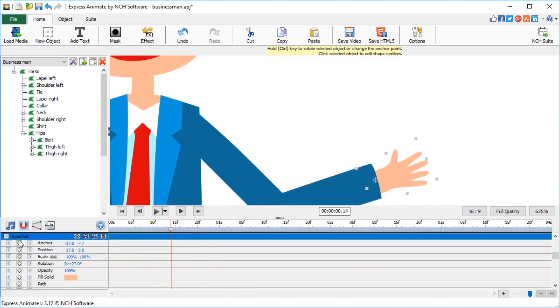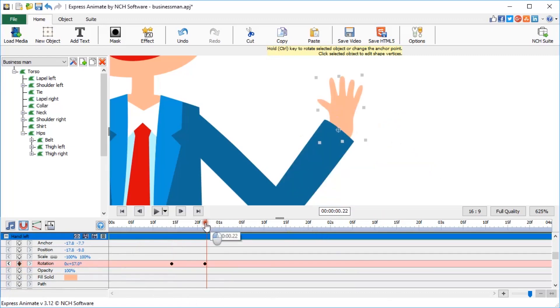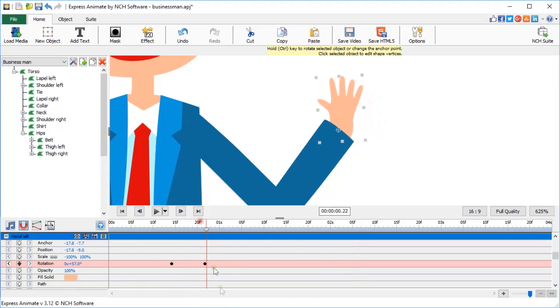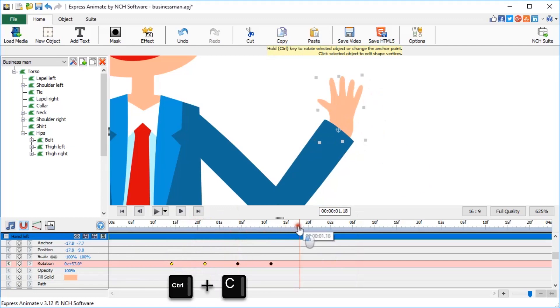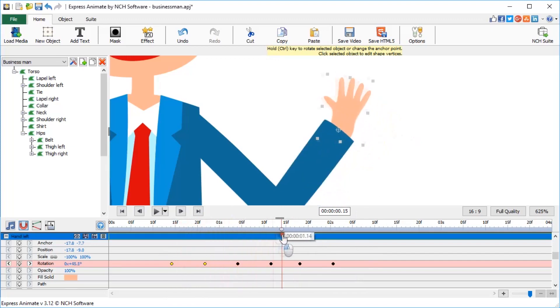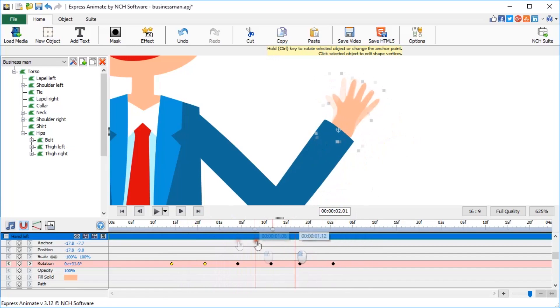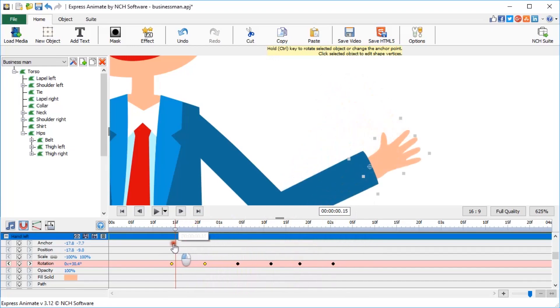Let's select his left hand and animate a little hand wave. Create a first keyframe at around the 14-second mark, and then another one at 22 seconds, and rotate the hand for about 30 degrees from its original position. Now highlight both keyframes by holding the left mouse button and dragging your cursor over them. Copy them and paste several times at an equal distance from each other. This repeats the rotation over and over again, creating the hand wave animation.